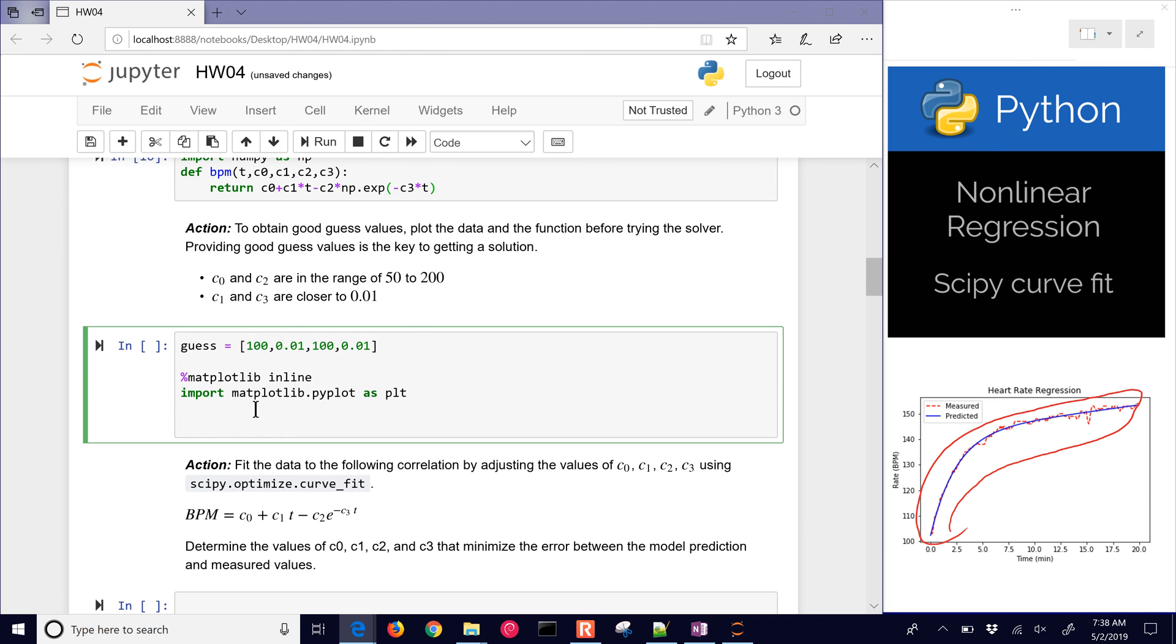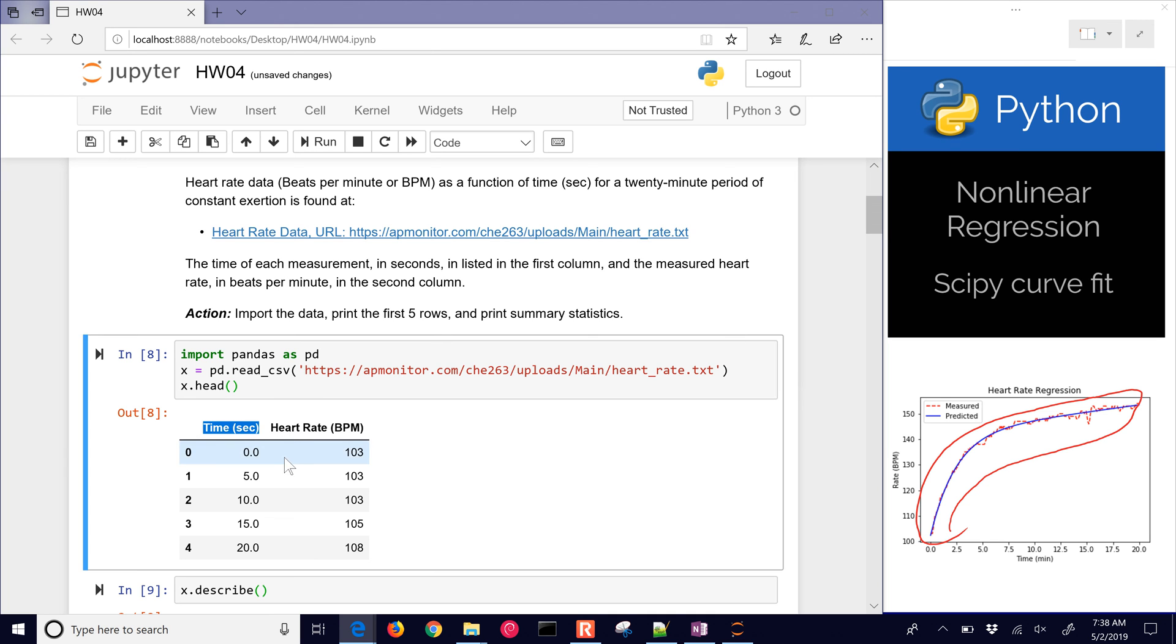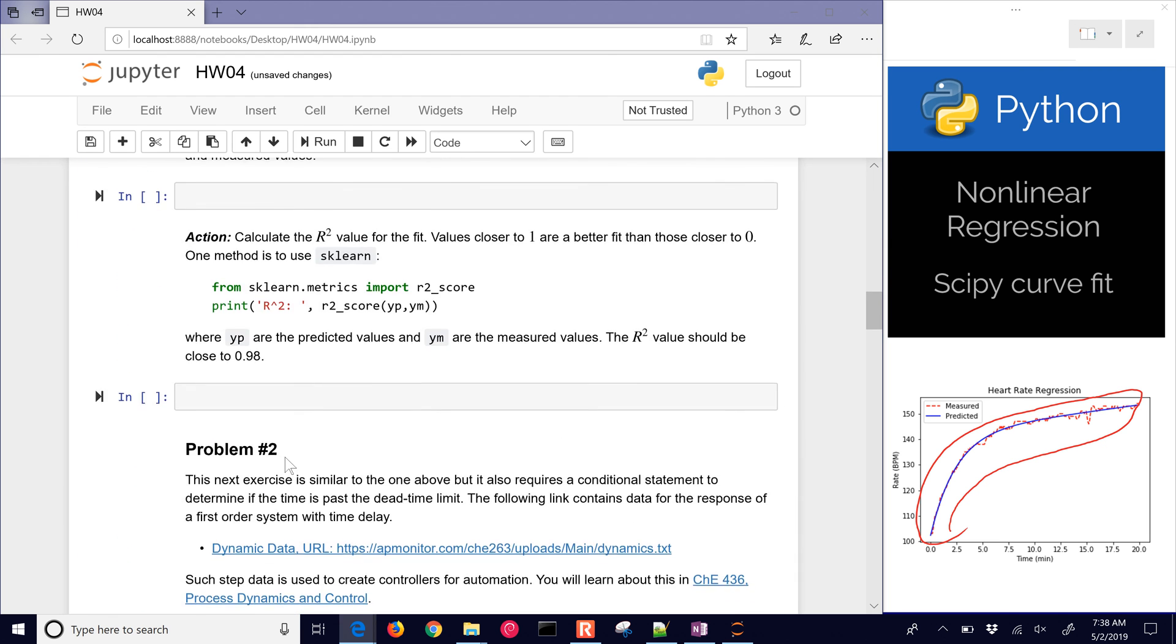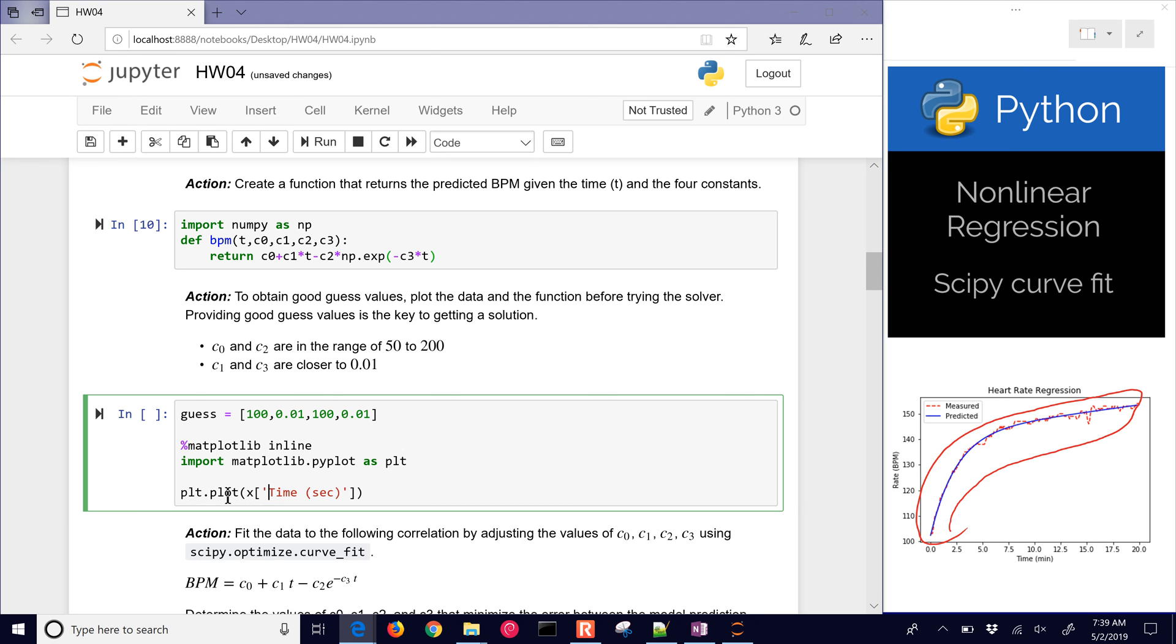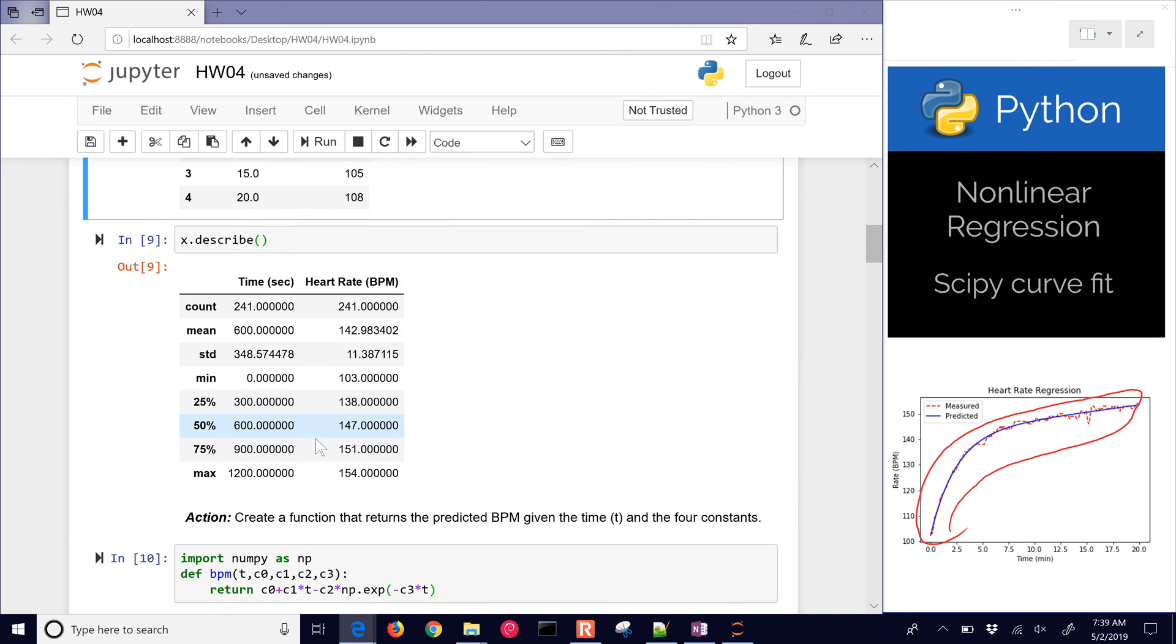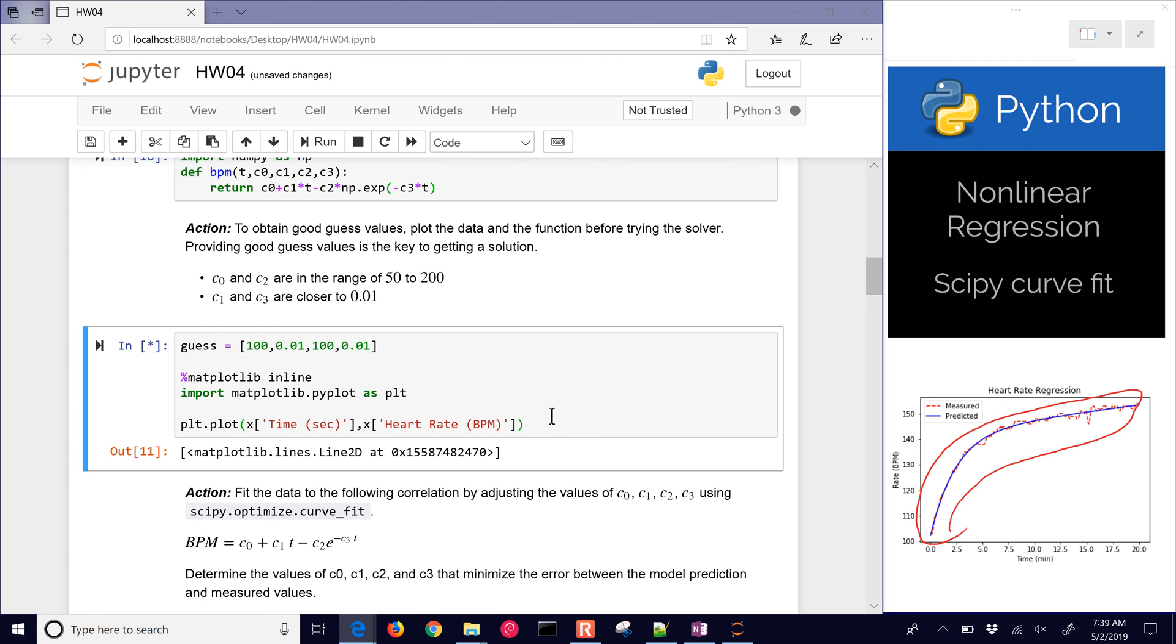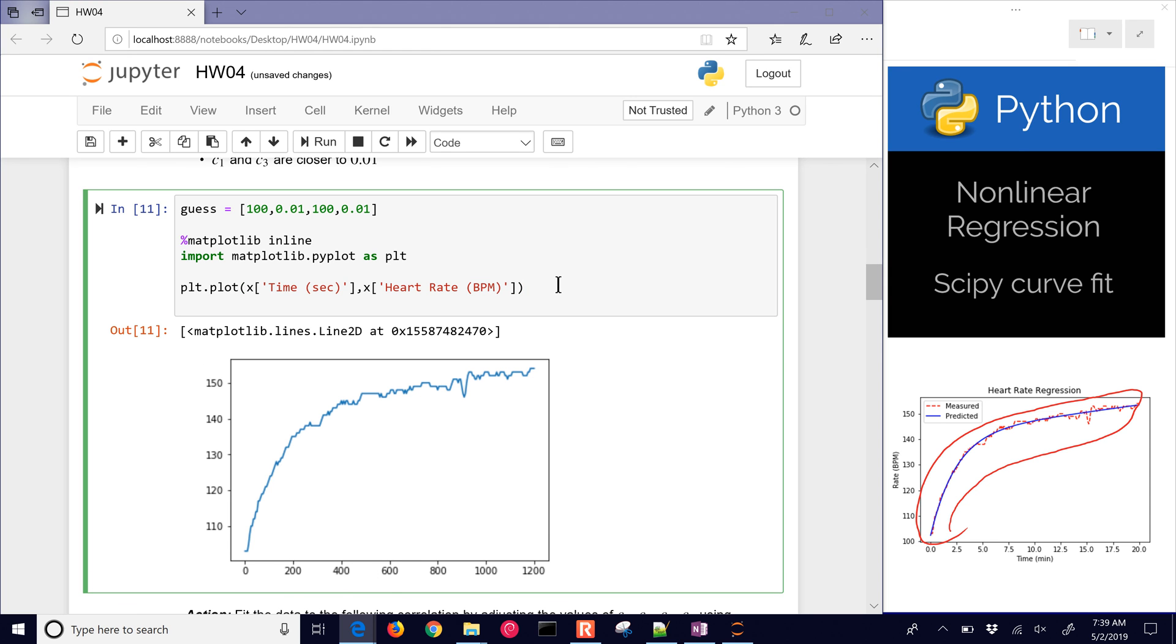Let's do plt.plot. If I go back up to this first one, I have time in seconds, then heart rate in beats per minute. I'll plot x as a function of time in seconds, and then I'll plot x as heart rate beats per minute. So now I have heart rate beats per minute right here. Let's show it. Here's our heart rate data - x values is the time, and then this is our beats per minute. Let's see how close we are with just our initial guesses.